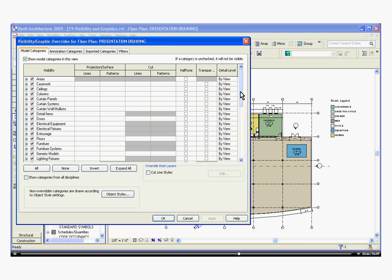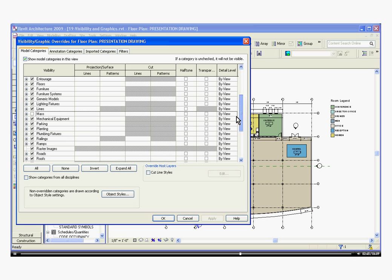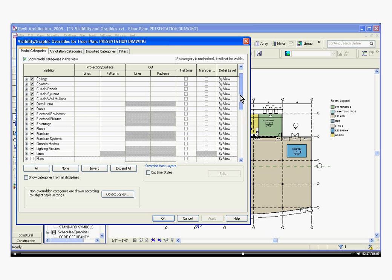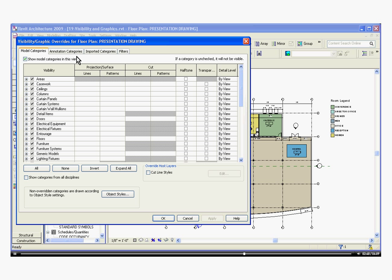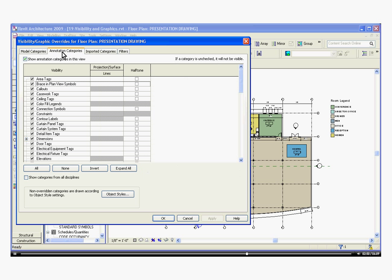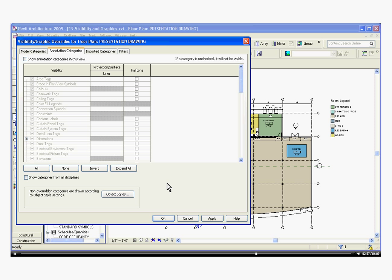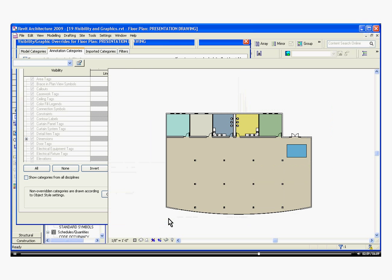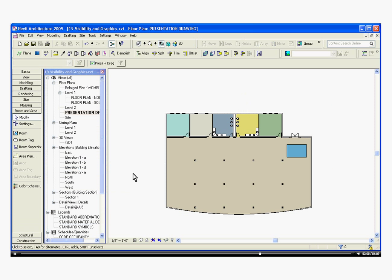In Model Categories, you can take out each individual element. If you tab over to the Annotation Categories, you can checkbox at the top and it removes them all. I can hit Apply, and it's removed them all.